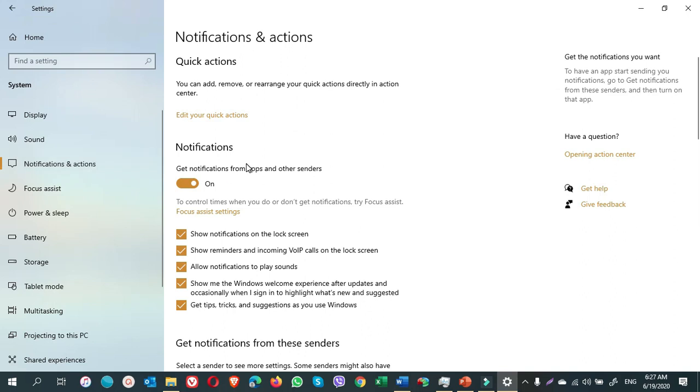Once you're on the notifications and action window, you can see the notification options here. If I were you, I keep it turned on and I untick the last 3 options.